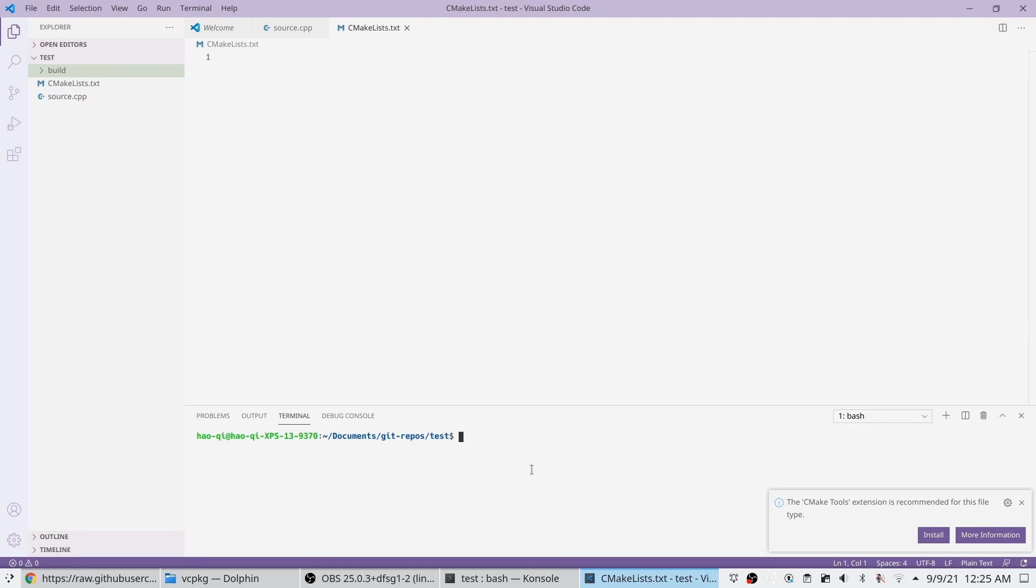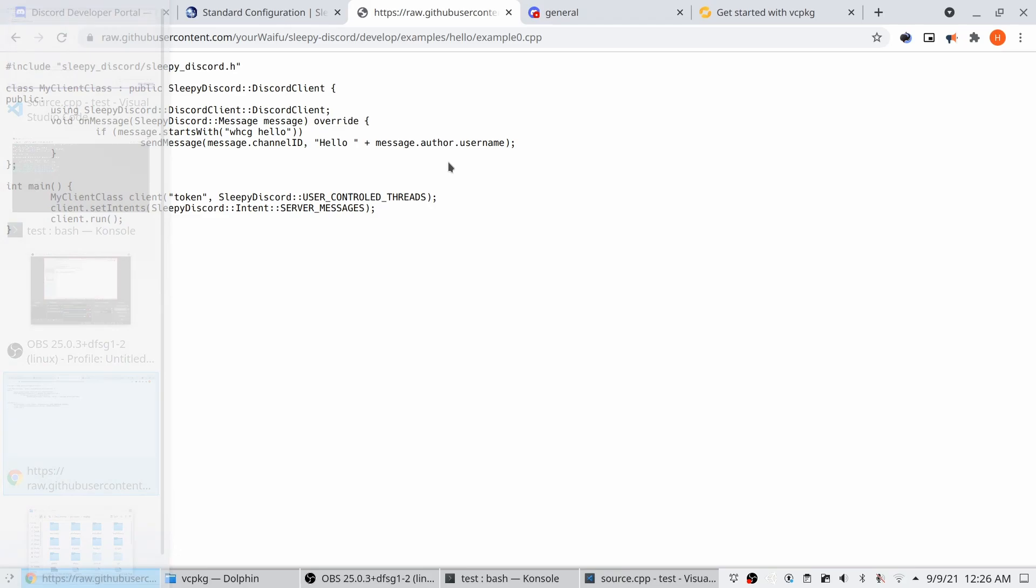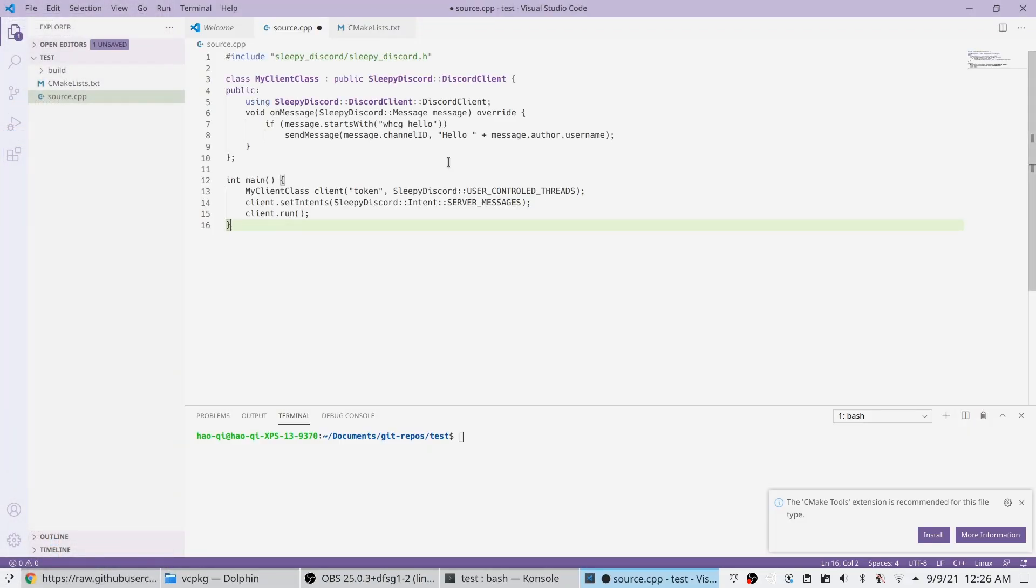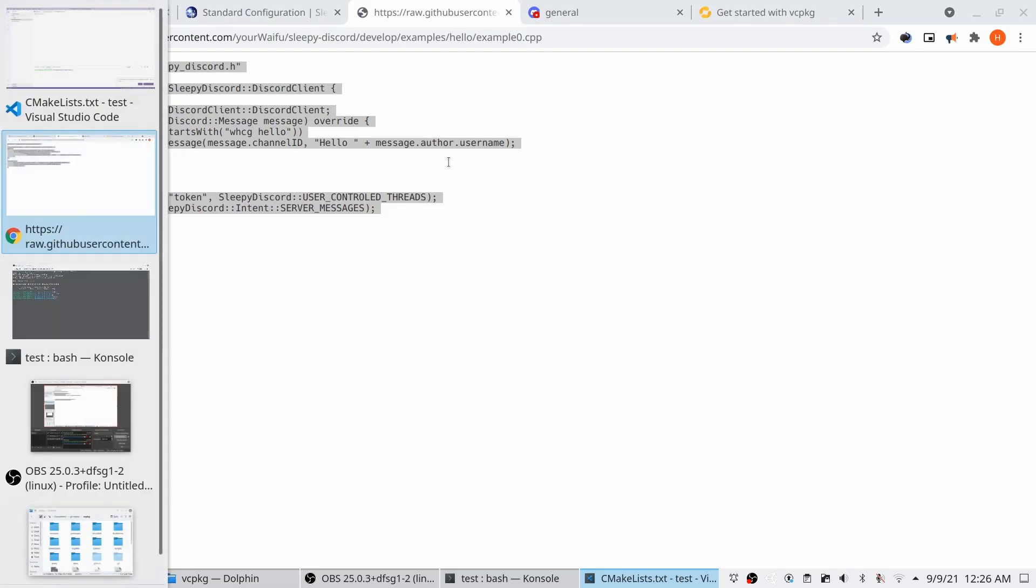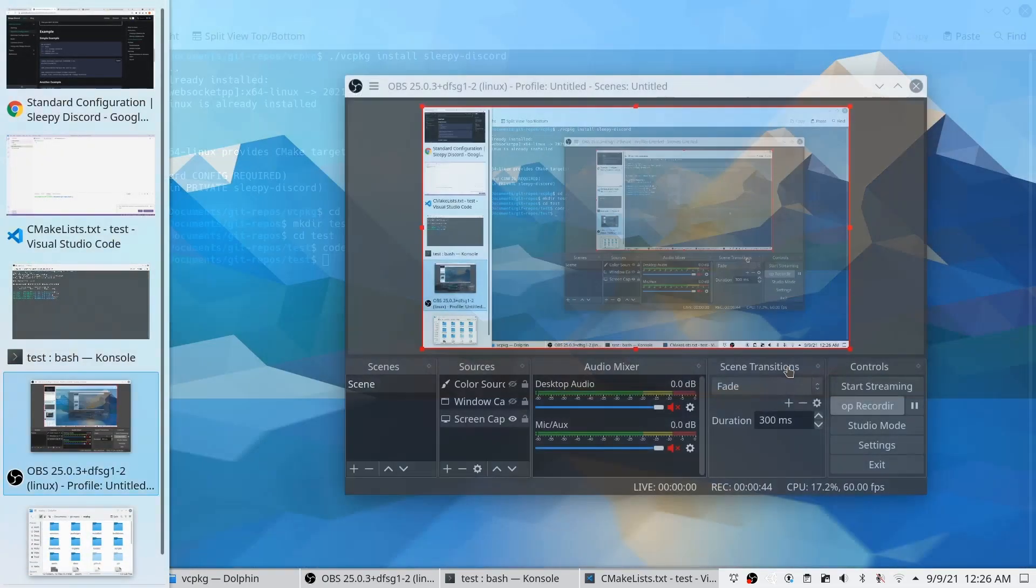From here, I'm just going to copy the source code. We're going to copy the cmake file as well from the examples on the documentation.